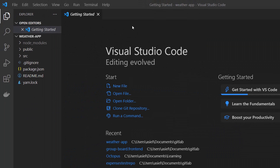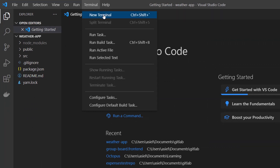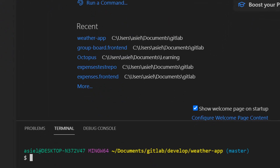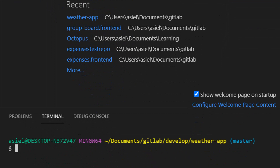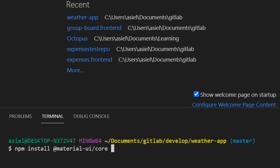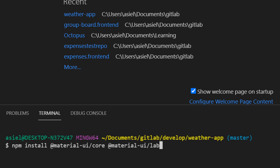Now that it opened, I'm going to go ahead and open a terminal. Let's click on New Terminal. There are a couple of things we're going to install: npm install @material-ui/core and @material-ui/lab. We're going to use the lab package specifically for our typeahead.